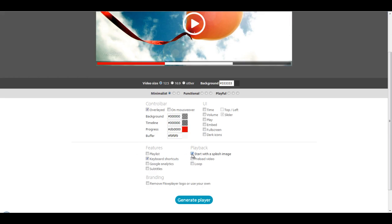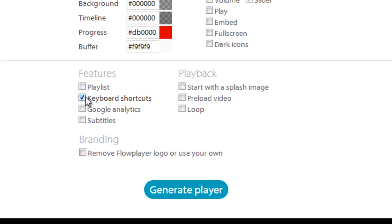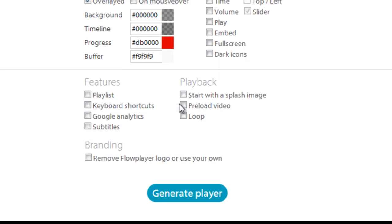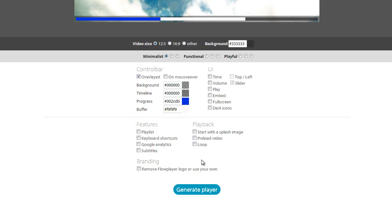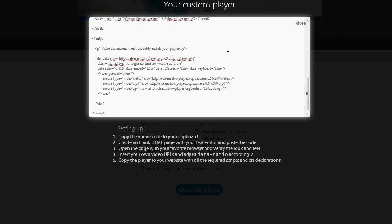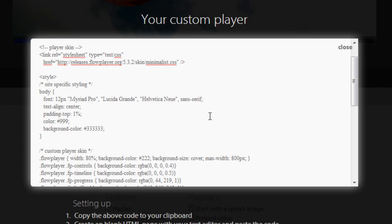Next, down in Playback, I'm not going to start with any splash image, and I don't need any keyboard shortcuts. So, we'll just go to Generate Player.